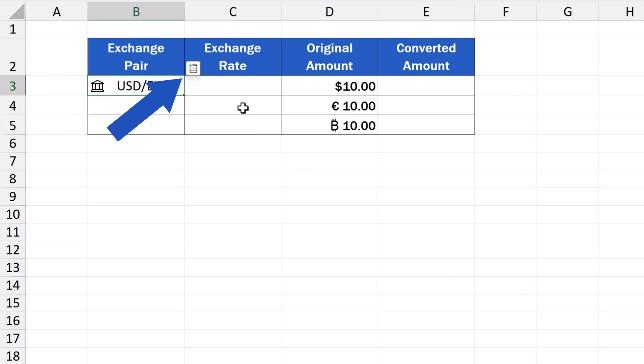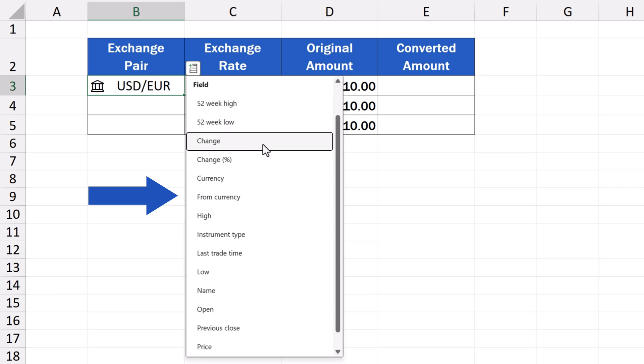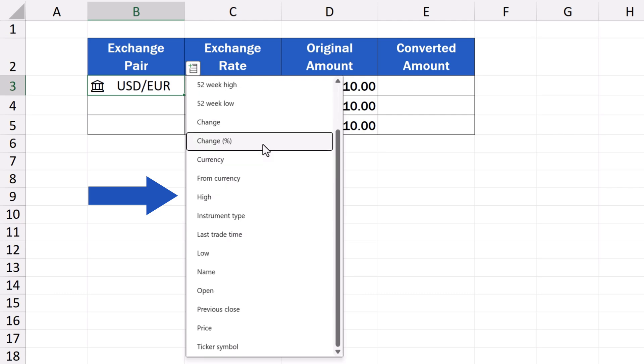You can find the data when you click on this little icon next to the cell. When we click on it, we can choose what kind of information, relevant to the currency pair, we want Excel to retrieve.